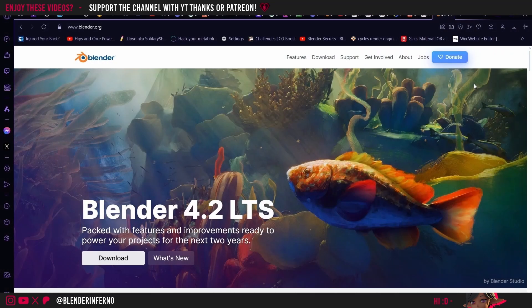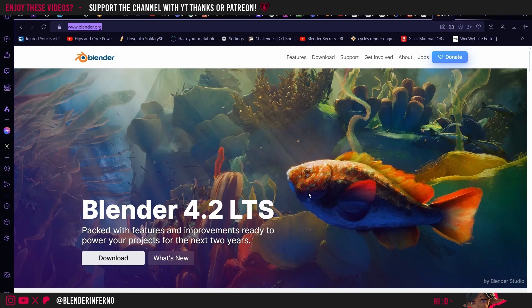If you go ahead and click on the link in the description, or you can just type www.blender.org into your web browser, this will take you to the official Blender homepage. Straight away we're greeted with some nice artwork and then a download link for the current Blender version. The current version is Blender 4.2 LTS.